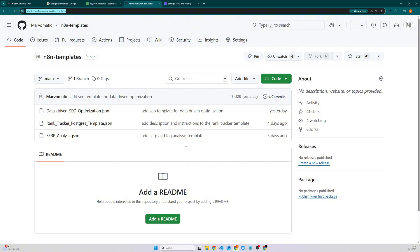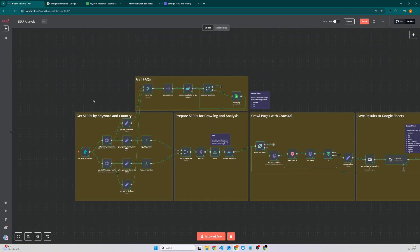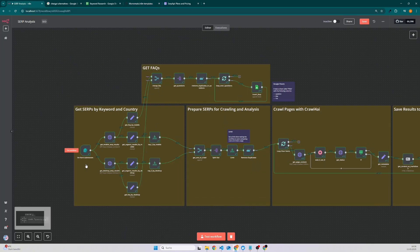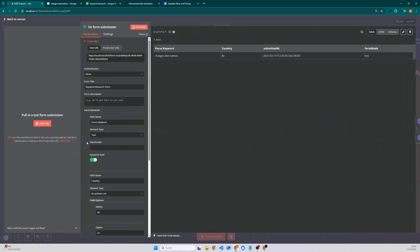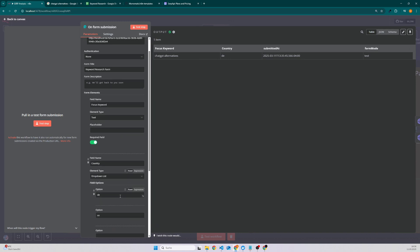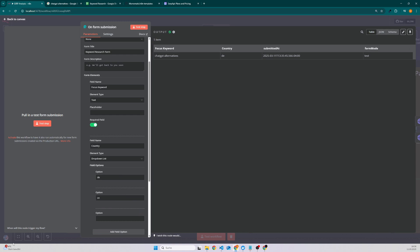Now we will check how the automation works. So we do have a simple form just with two fields which are used as query parameters for the SERP API. We have the focus keyword, that is a text which we are looking for in Google, and we have a country. So if you want to add more countries you can simply add here an option.